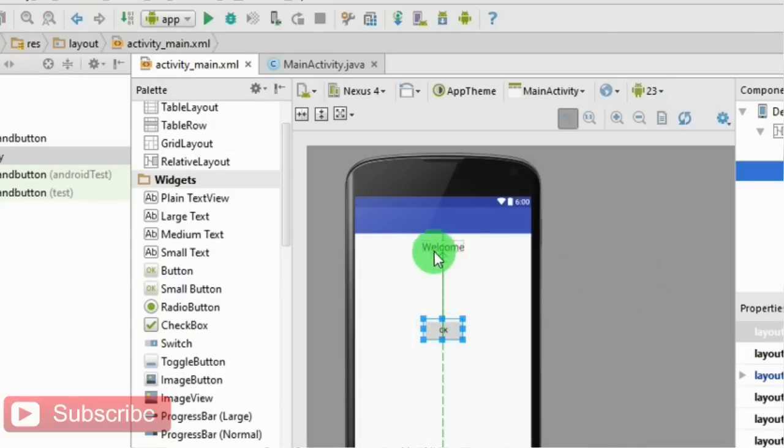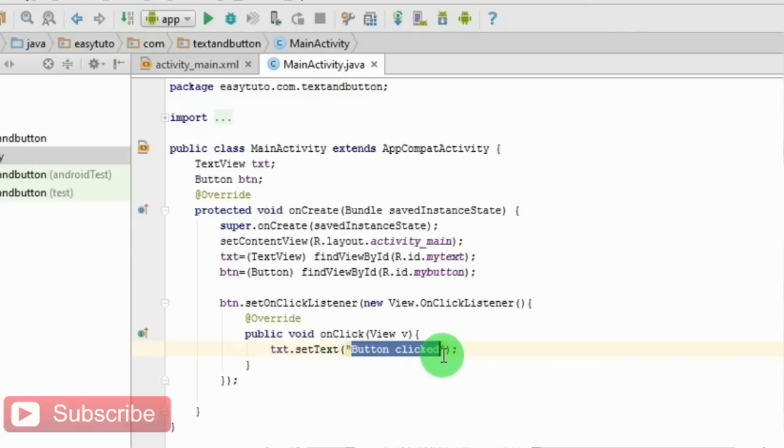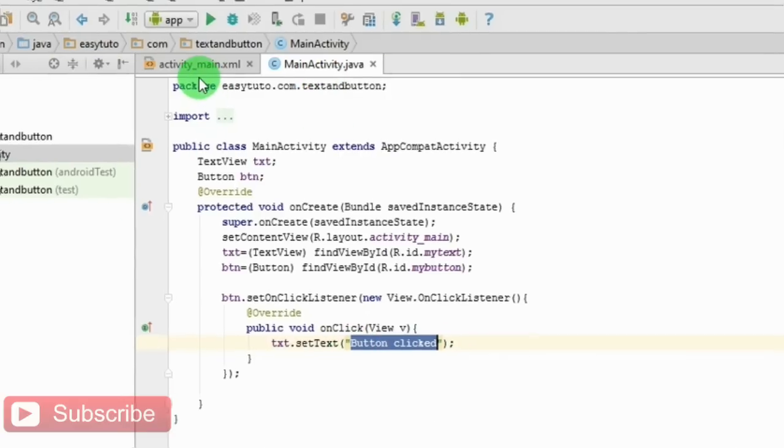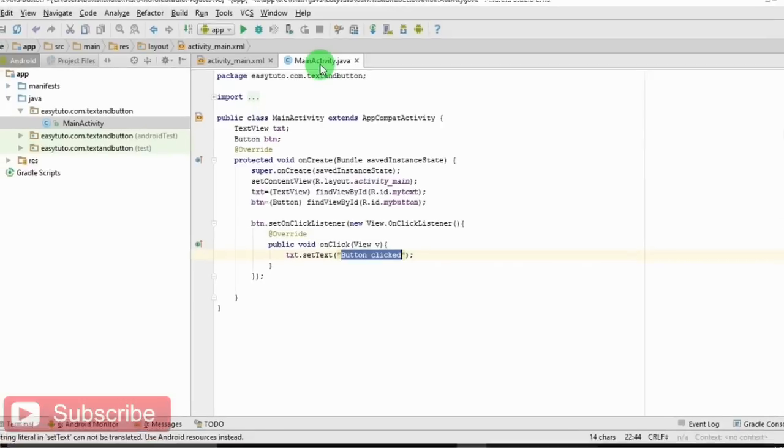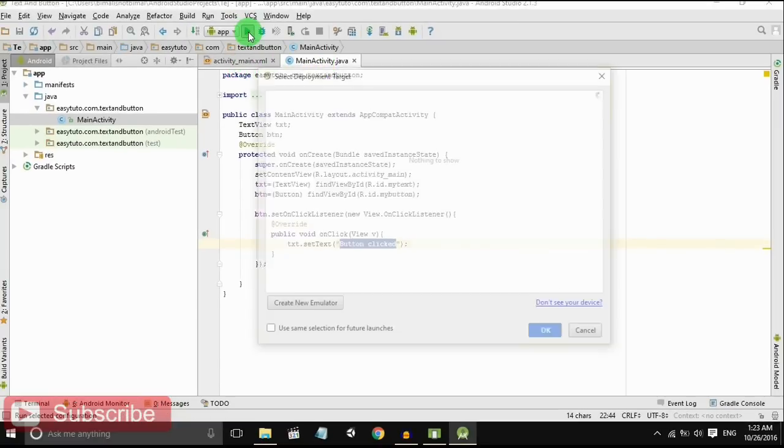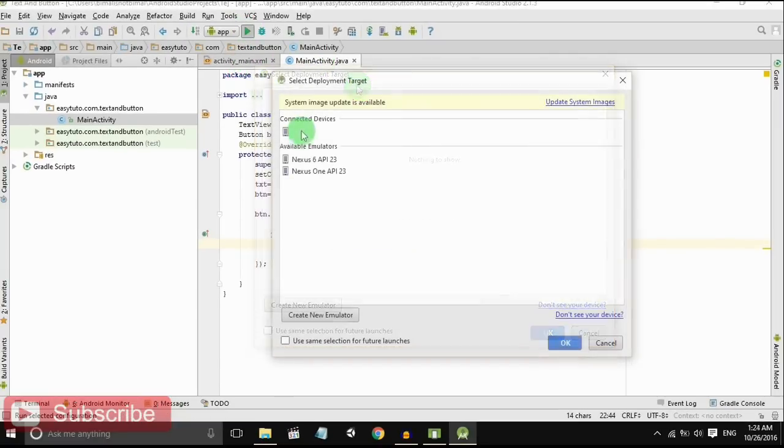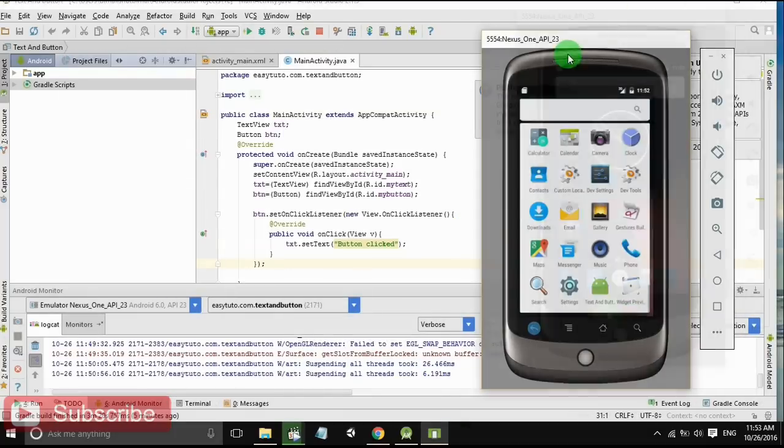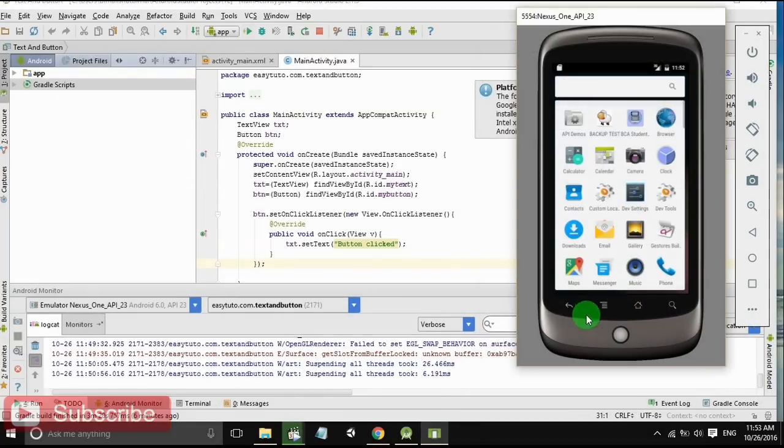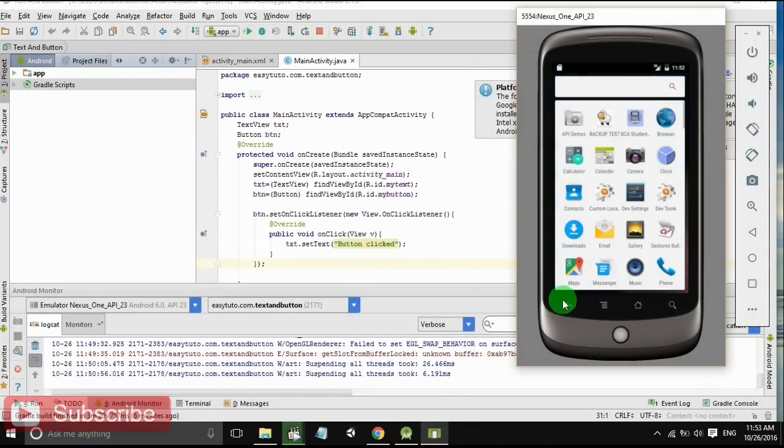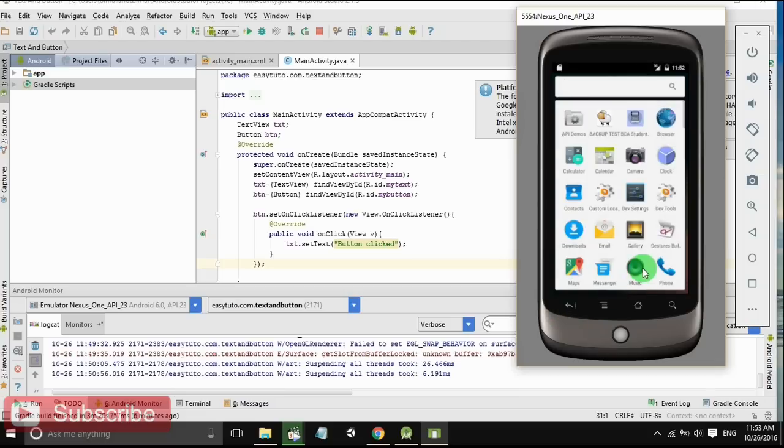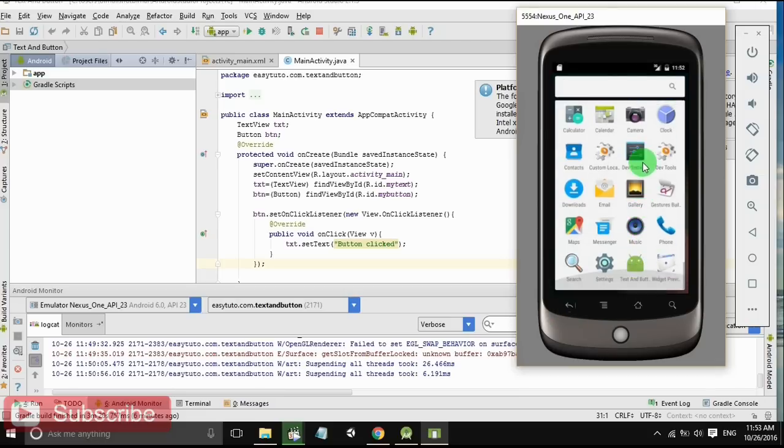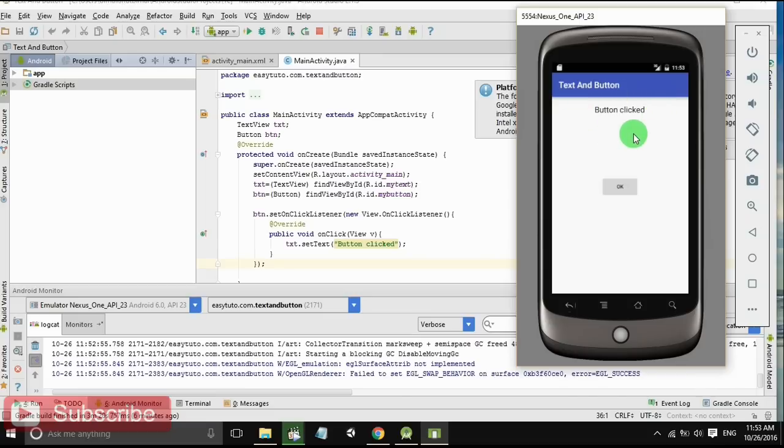Whenever we open the app, it will load 'Welcome' and OK button. When we click the OK button, it should display 'Button clicked'. Let's just check it out if it is going to work or not. When we start the app, it is 'Welcome', and when we click the button, it is 'Button clicked'.